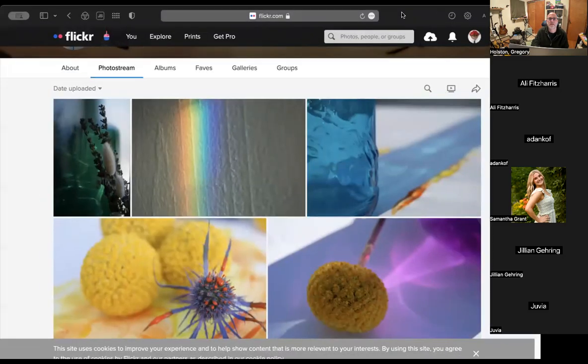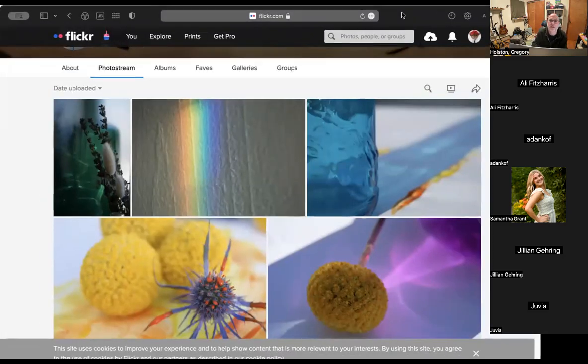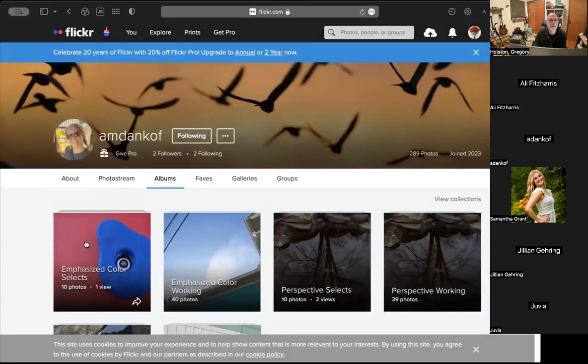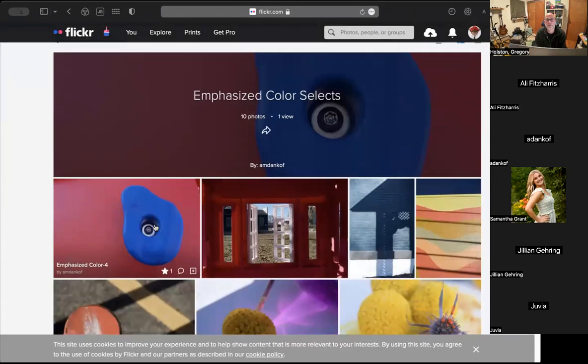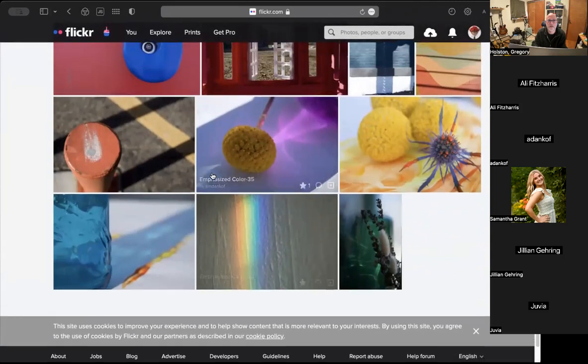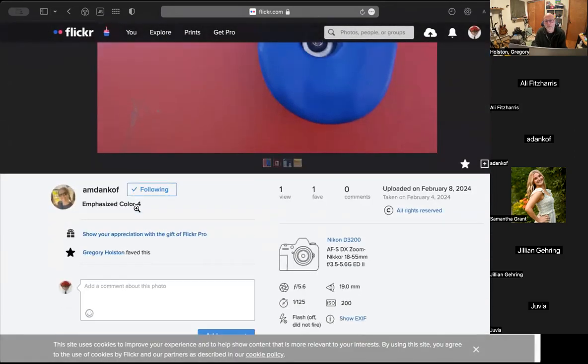There we go — you all see Flickr? It says screen sharing is paused. Let me go over here — okay, it's on a different monitor. Let's go to albums and have a look at these.